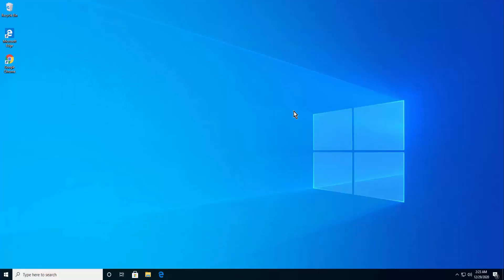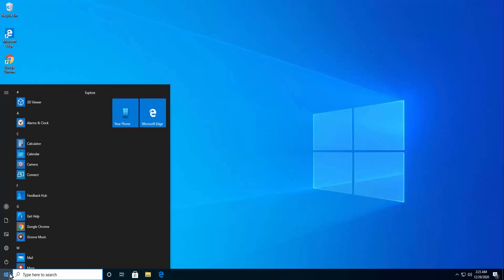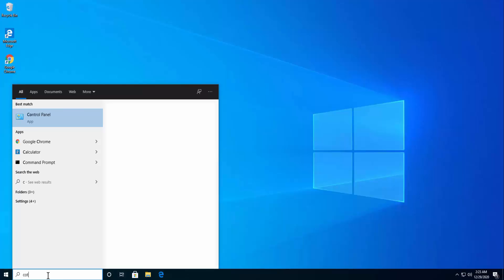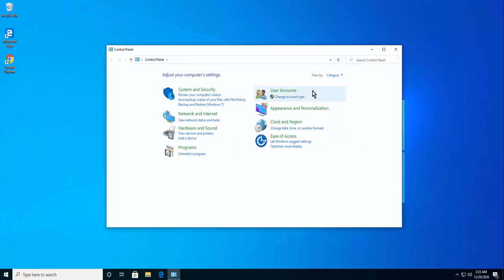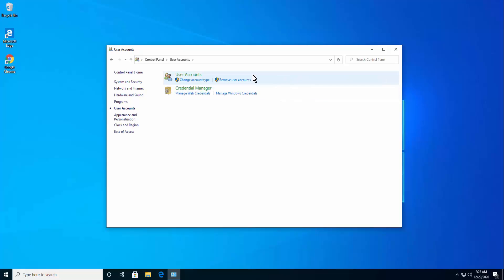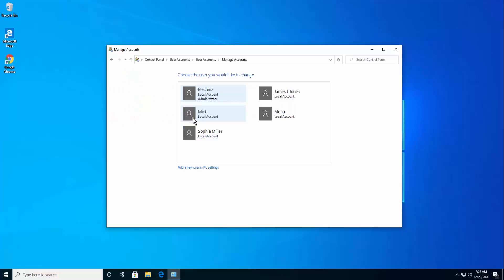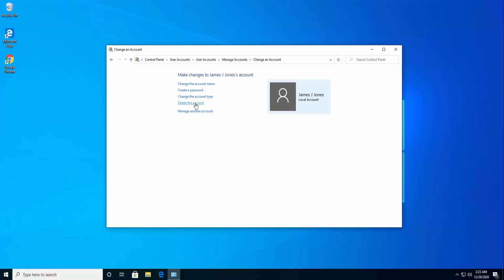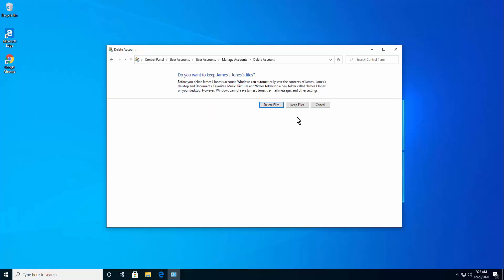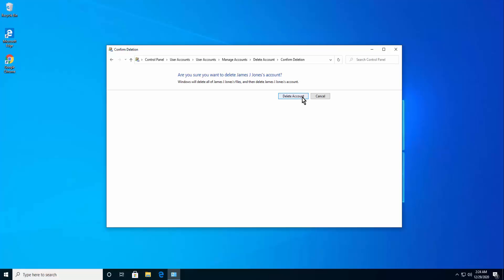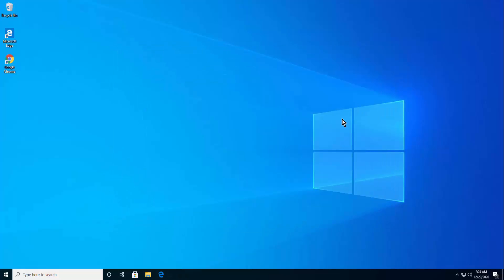Method 4: Delete from Control Panel. Click the Windows icon and type Control, then click Open. Click User Accounts, then again click User Accounts. Click Manage Another Account and double-click the account. Click Delete the account, then choose Delete files or Keep files as per your requirement, and finally click Delete account. This will delete your user account.